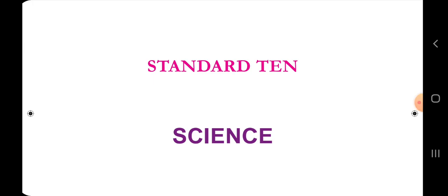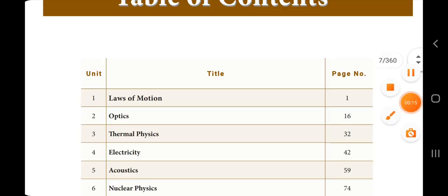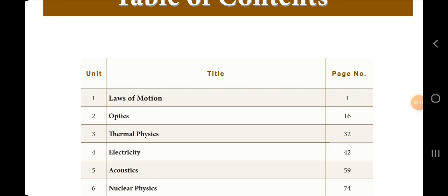Now we will talk about standard 10th science lessons. The first lesson name is Laws of Motion. In the Laws of Motion, we cover complete one-mark questions in this video.